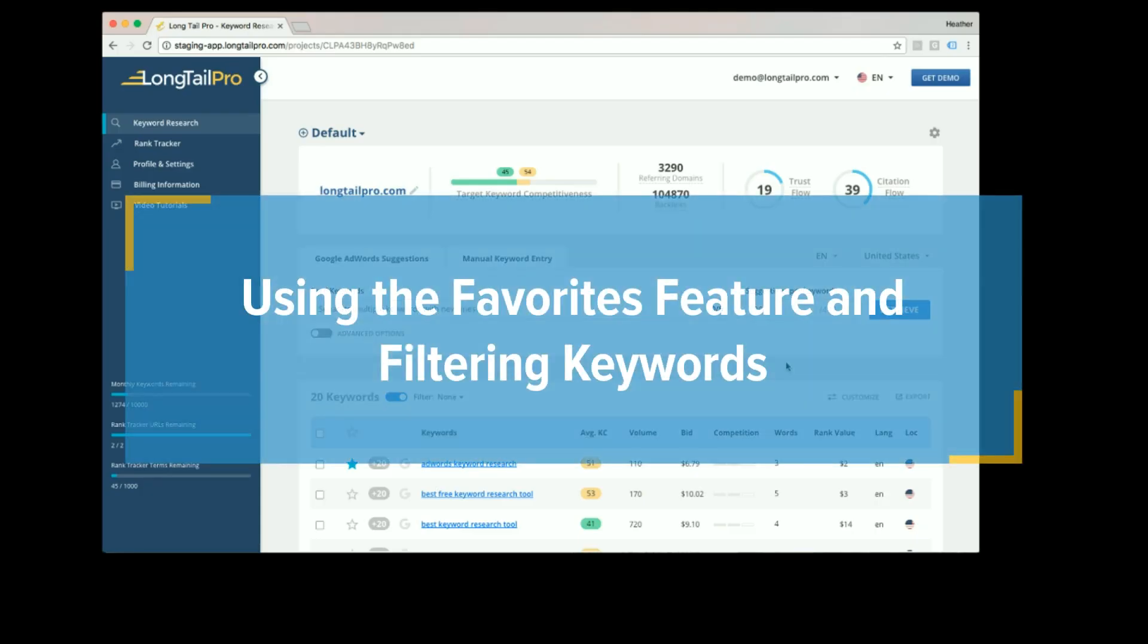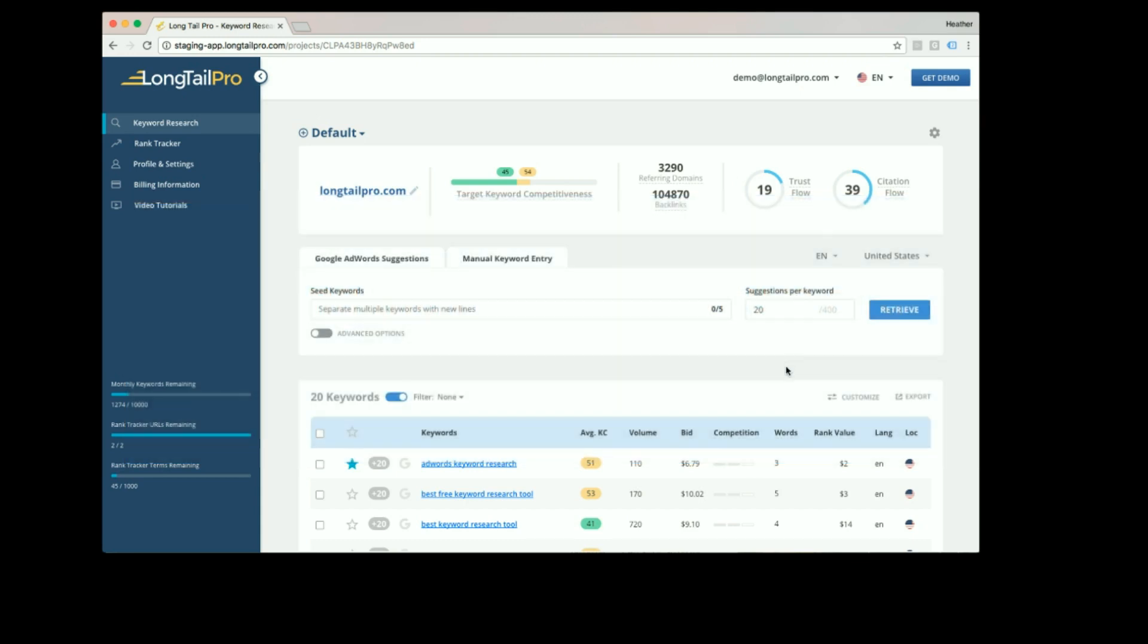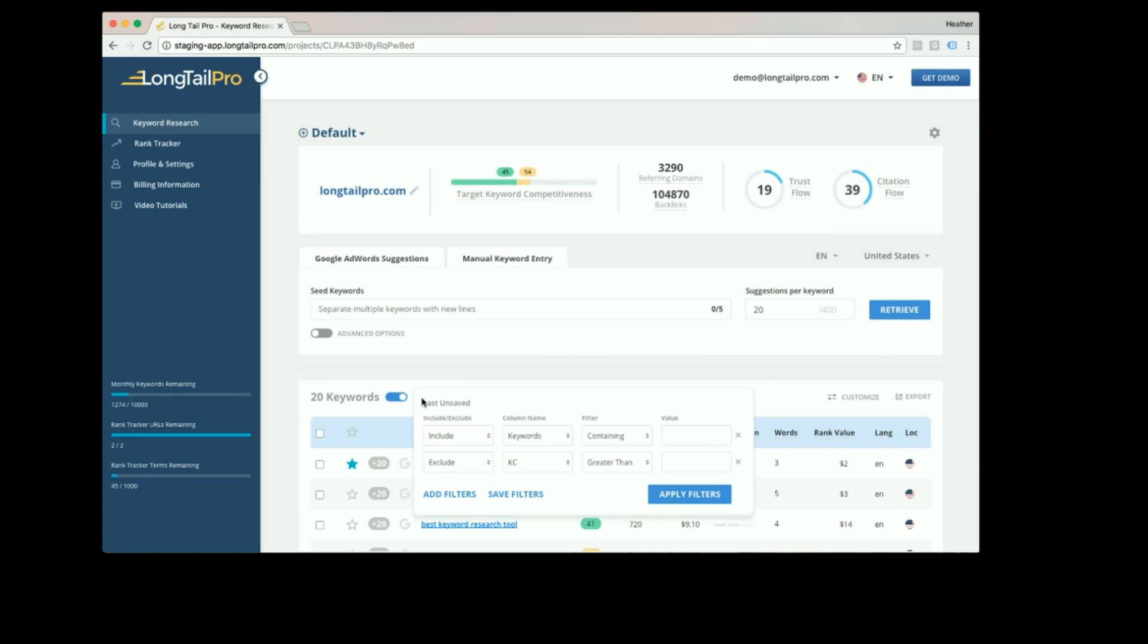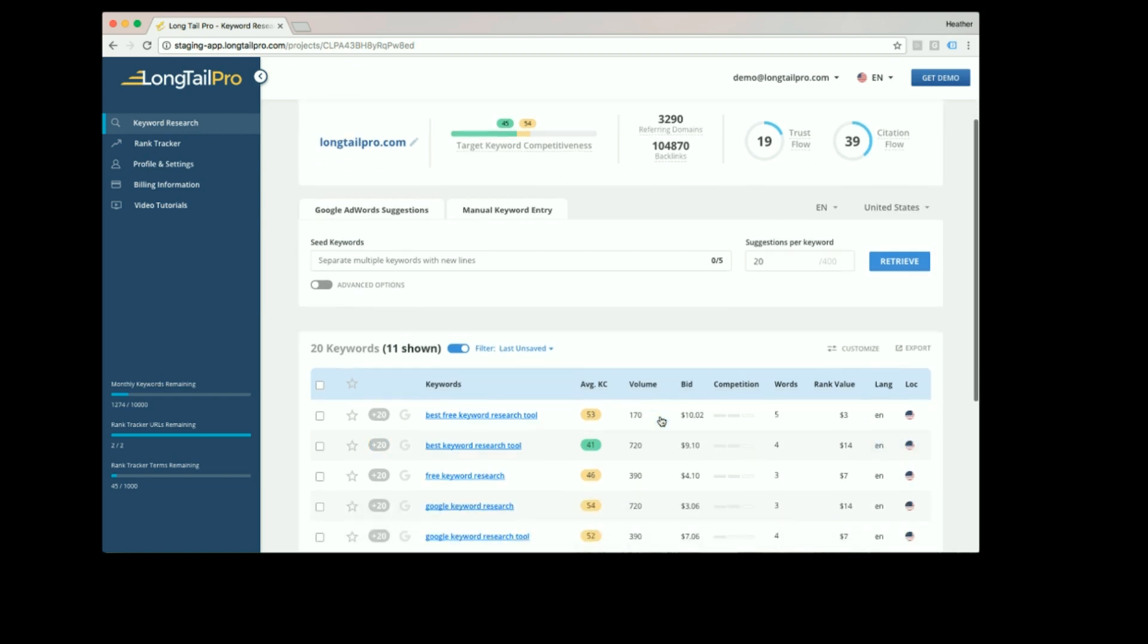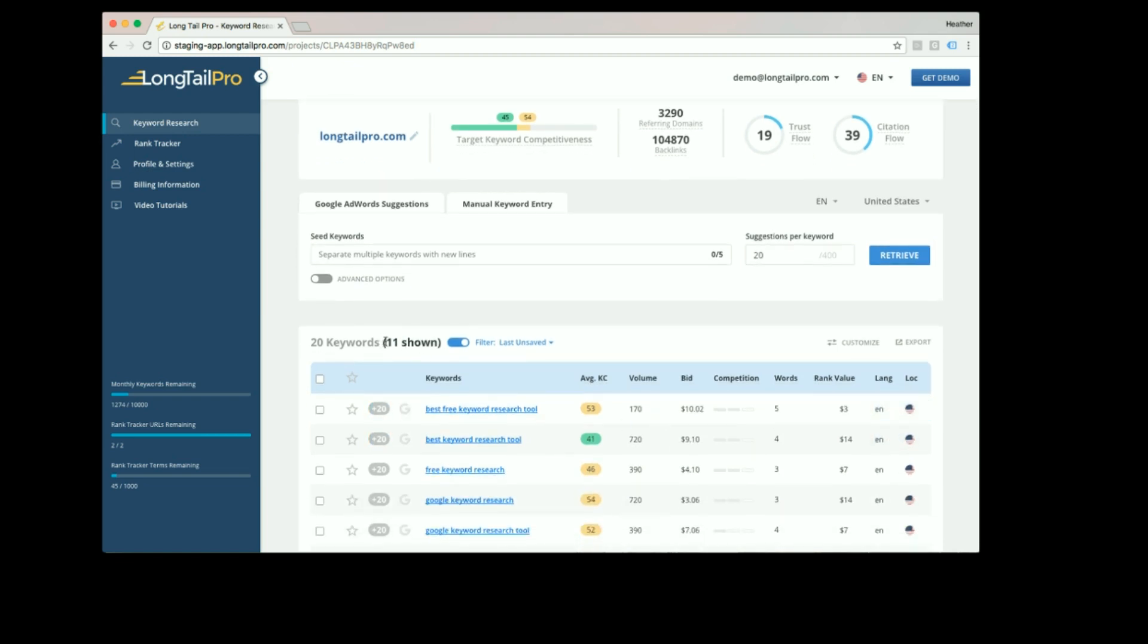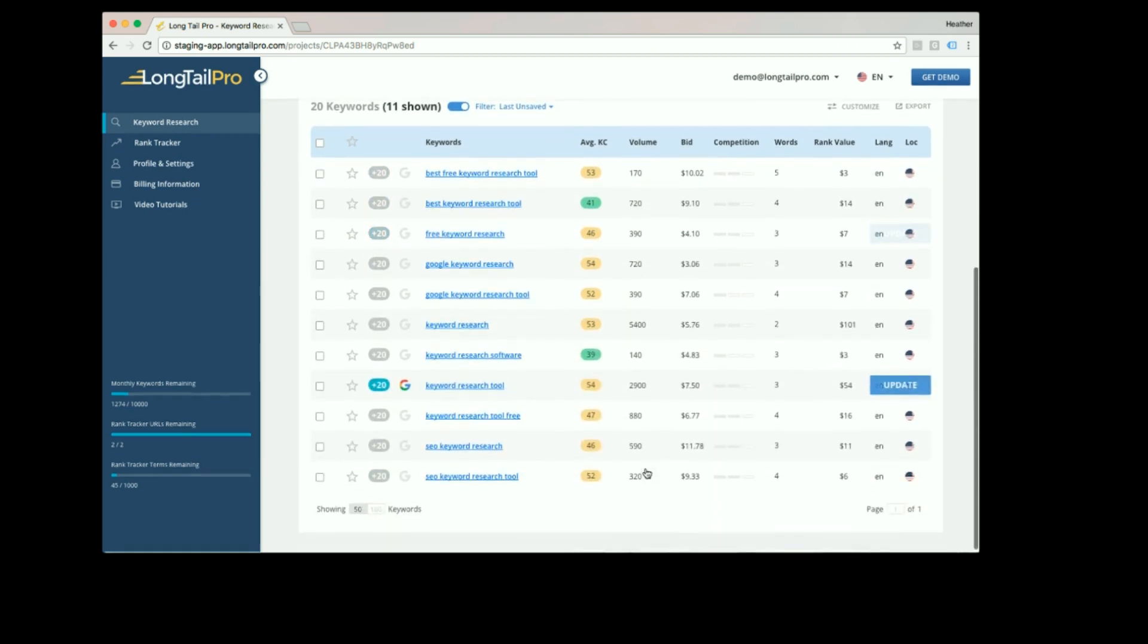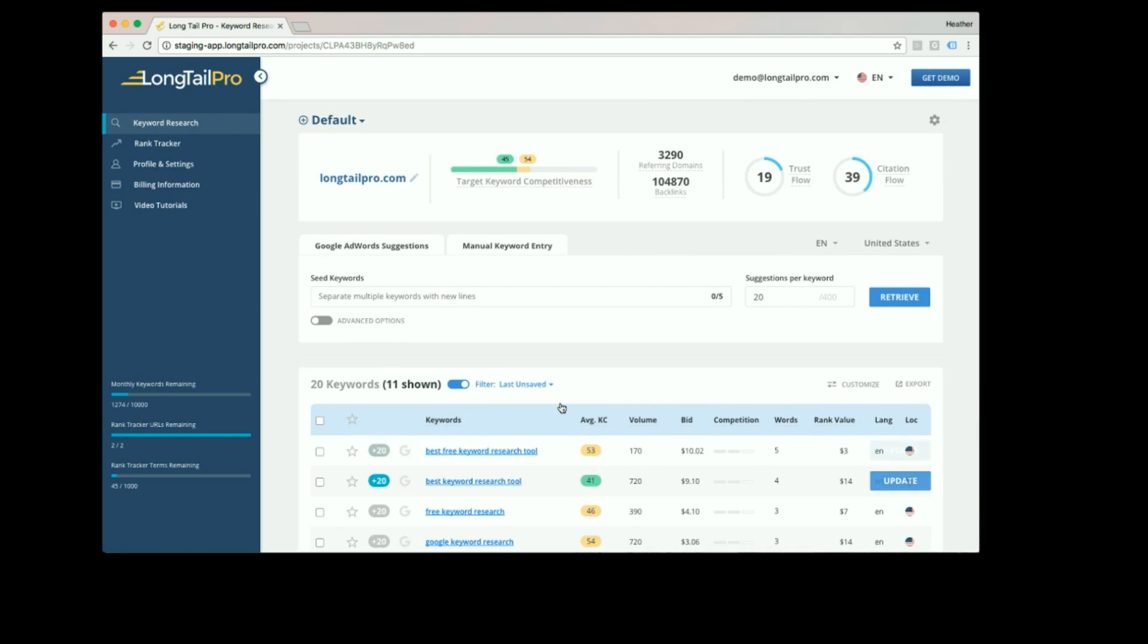Using favorites and filters, you can filter keywords by clicking on the word filter and entering your desired criteria, then click apply filters. Now you can see that only 11 keywords are shown in my project where the volume is greater than 120. If I want to quickly view all of the keywords in my project,